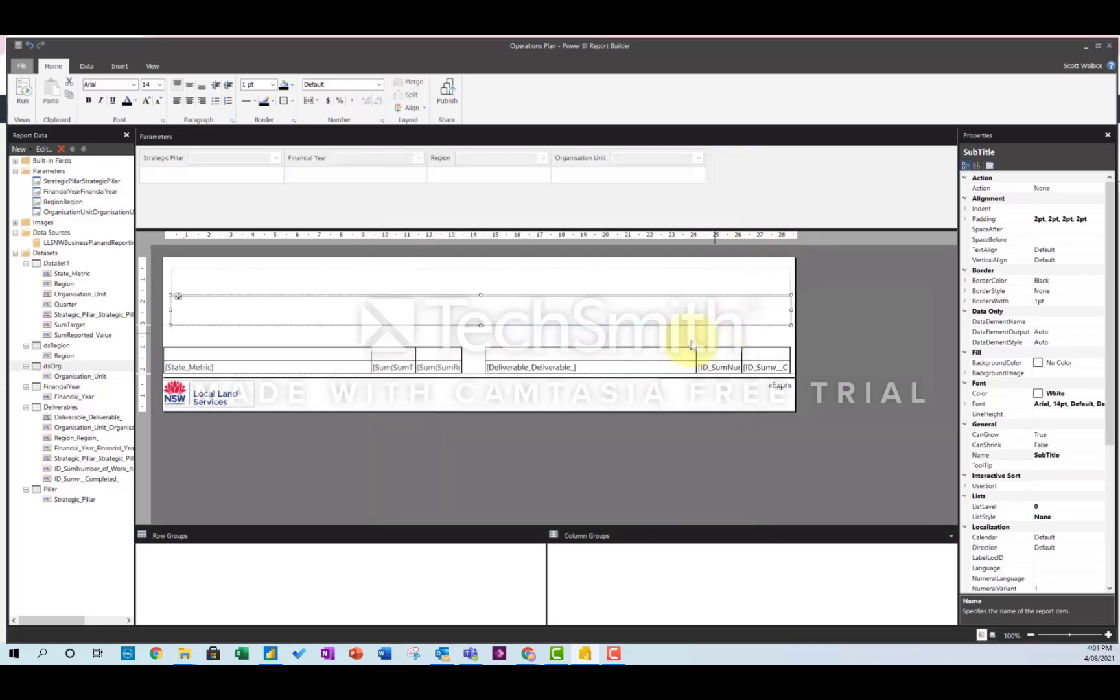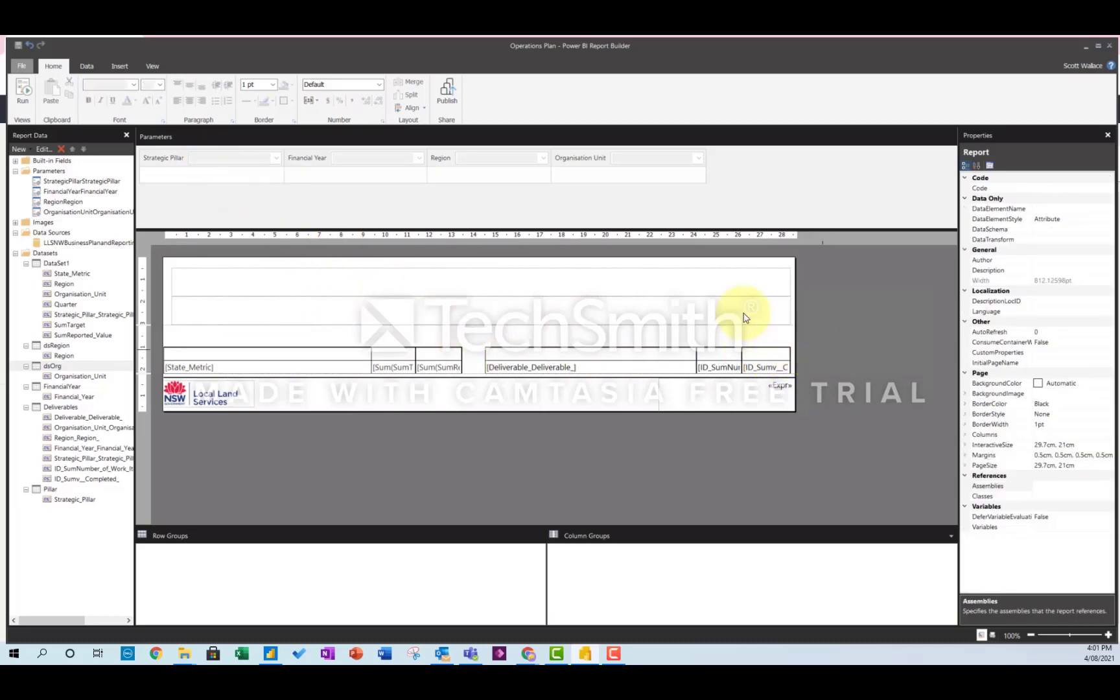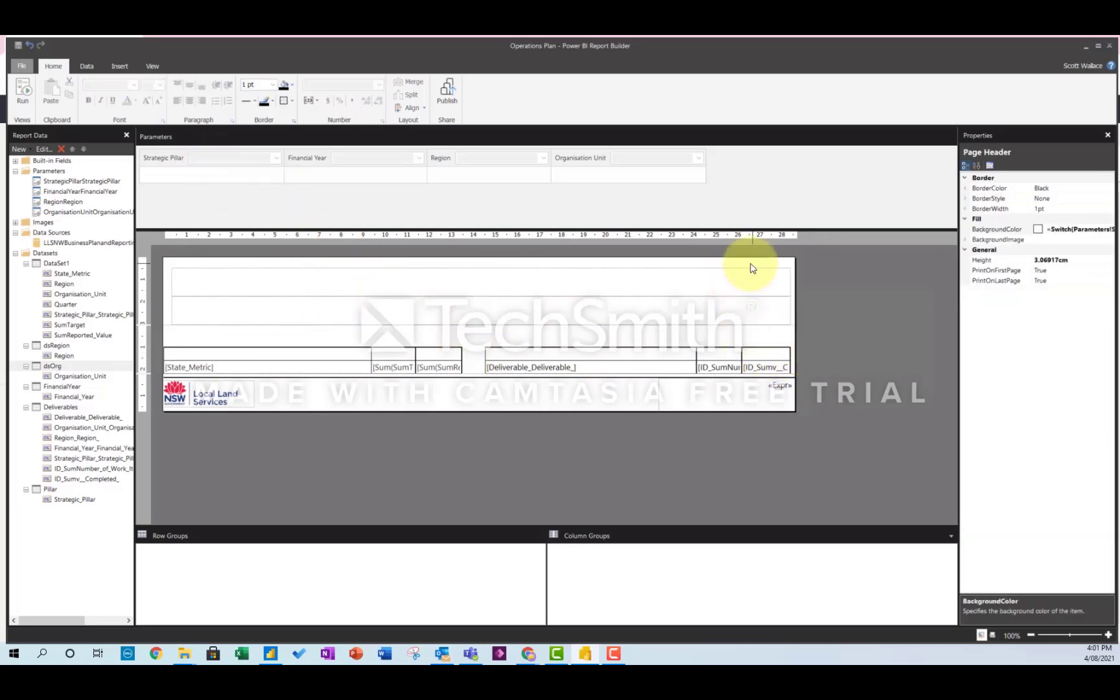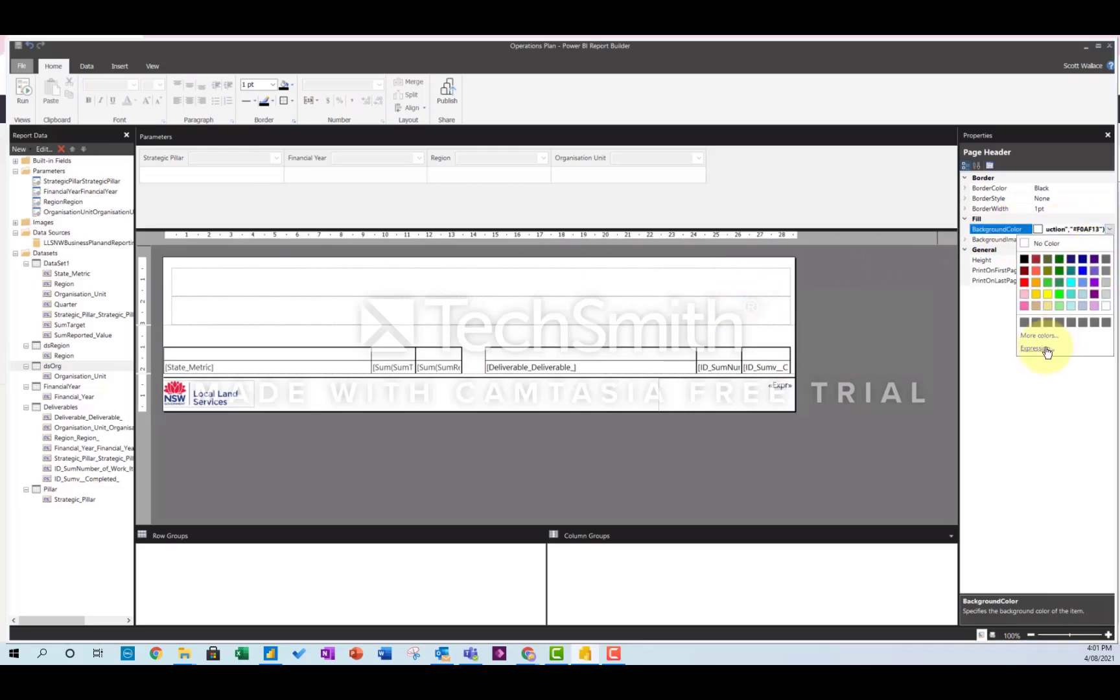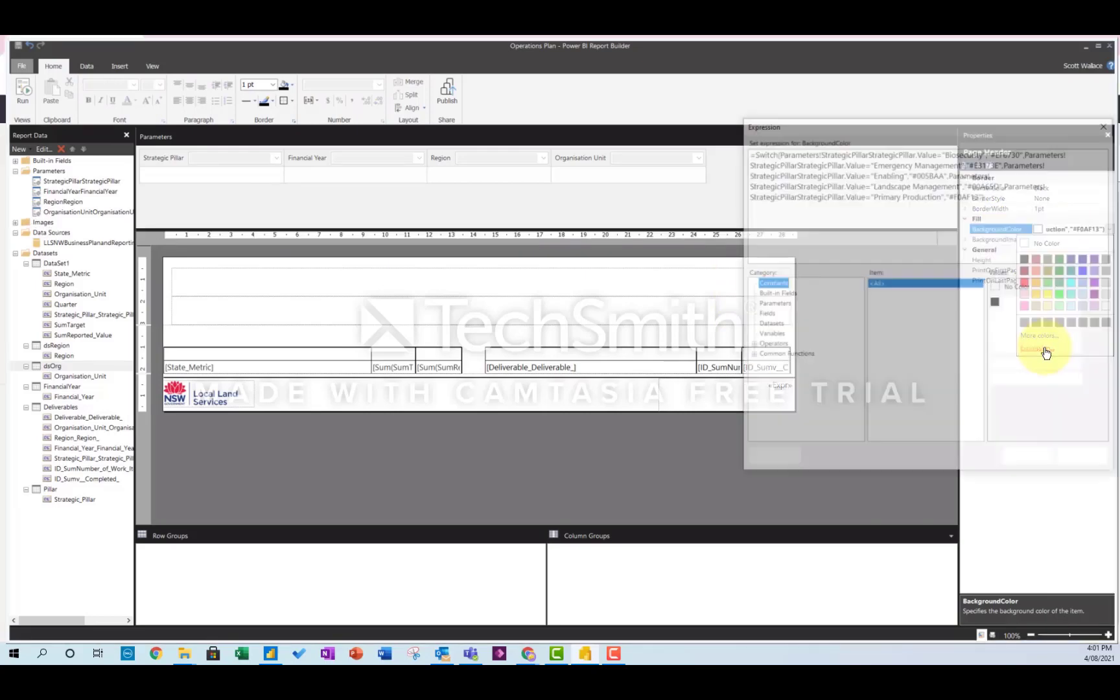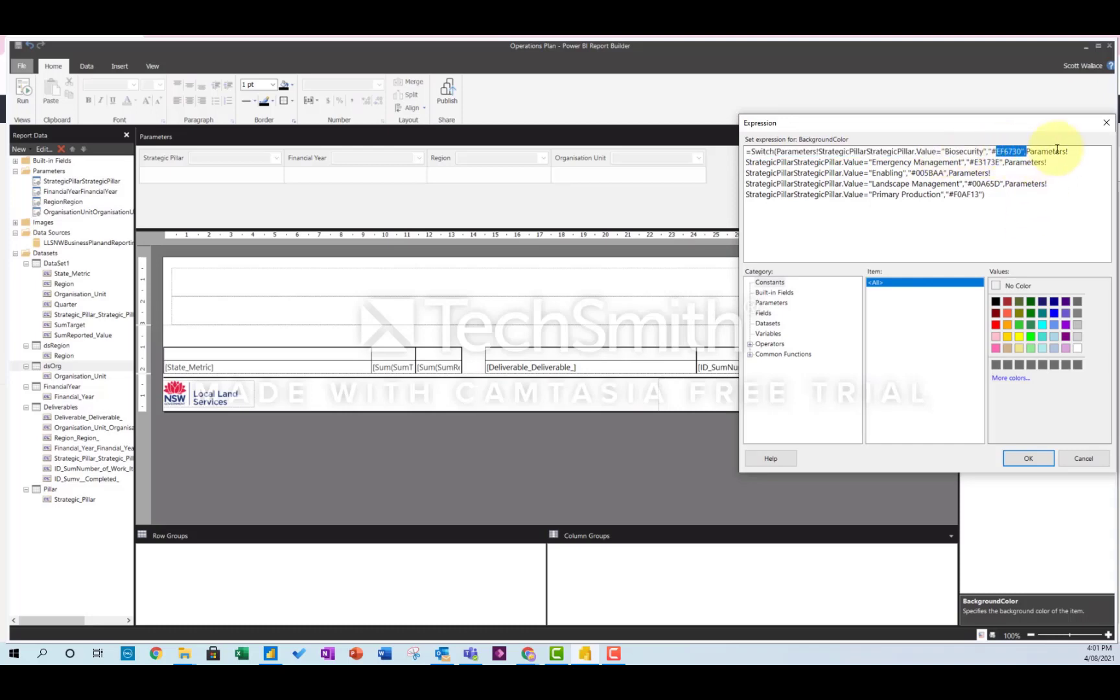And the last thing I did was some quick different coloring of the headers and the table columns based on the pillar selected up here. So to do that, you just put in the background color. You can do that as an expression, and I've just done a switch expression based on the strategic pillar value. If it equals biosecurity, put in the color code, etc. It's quite easy.